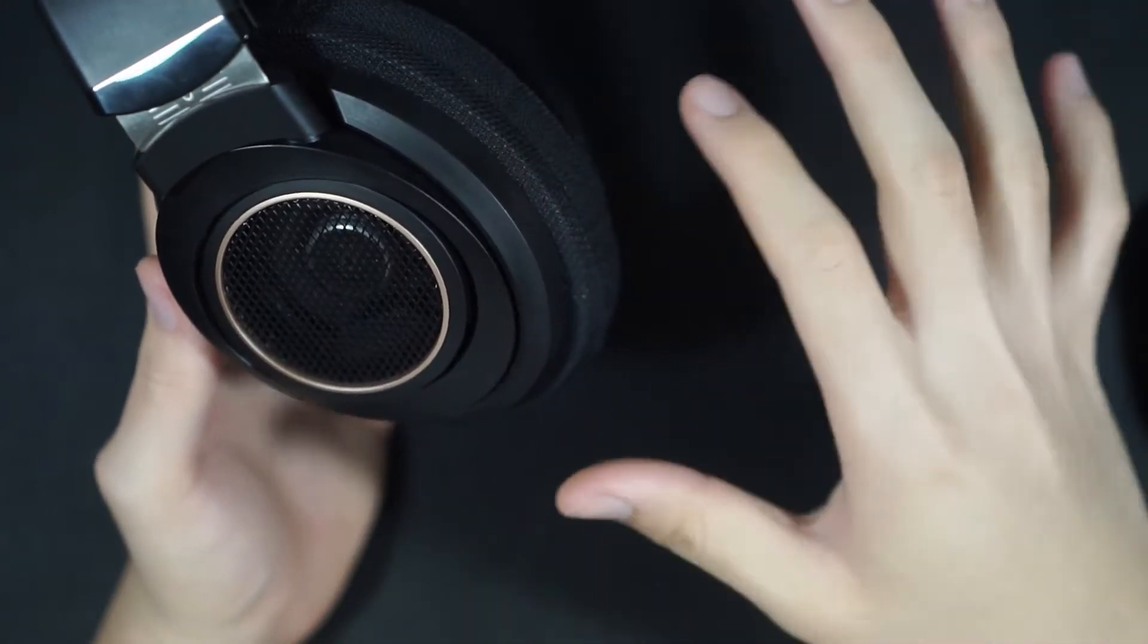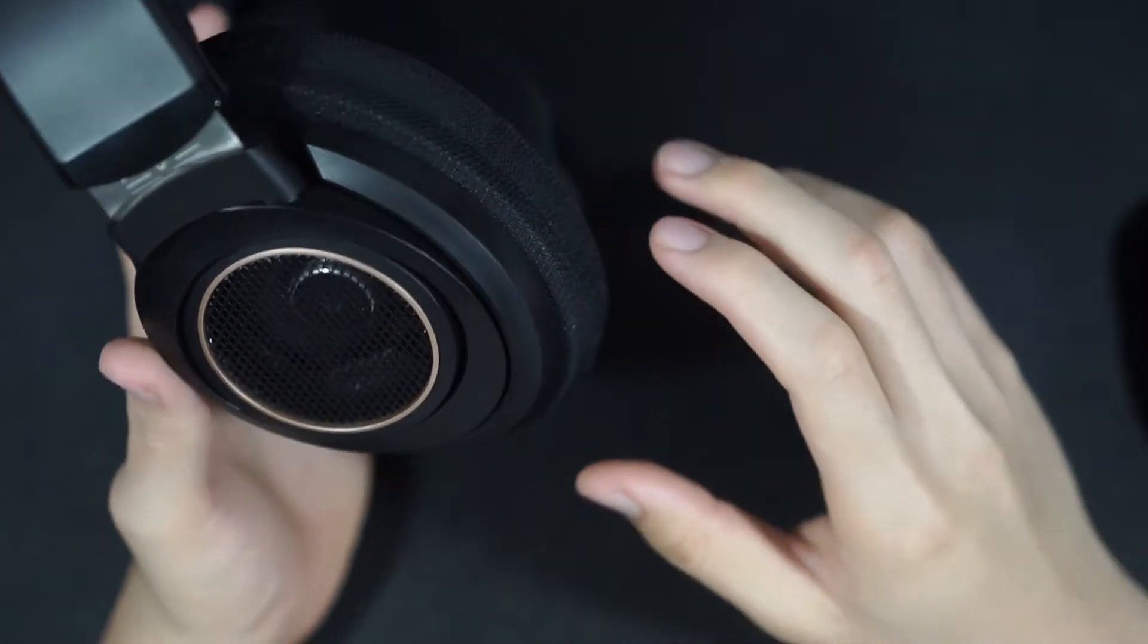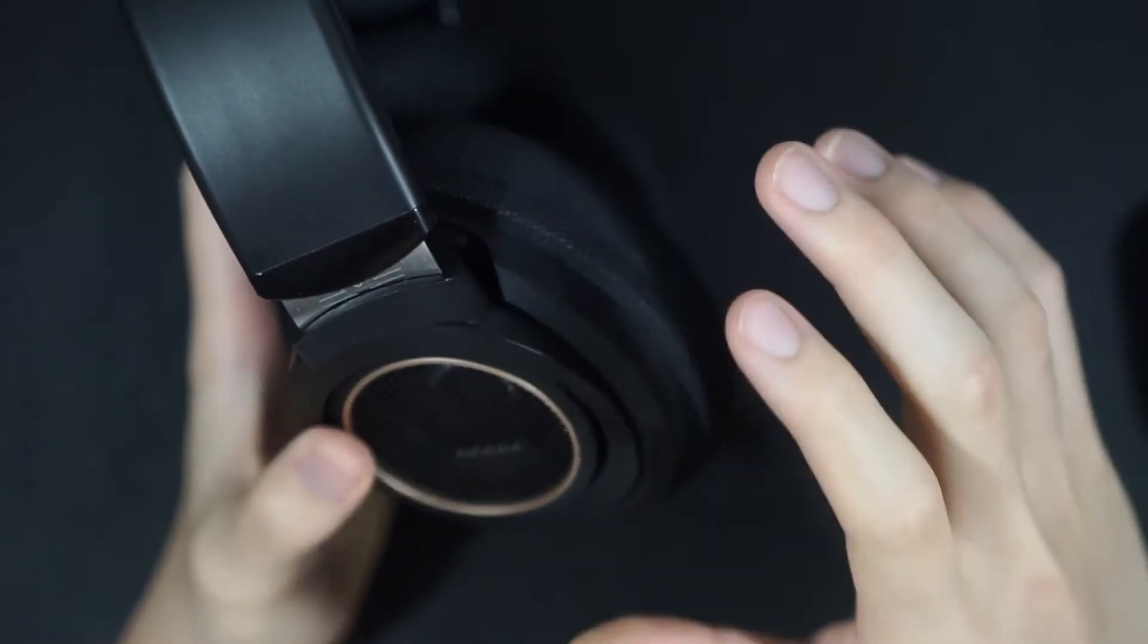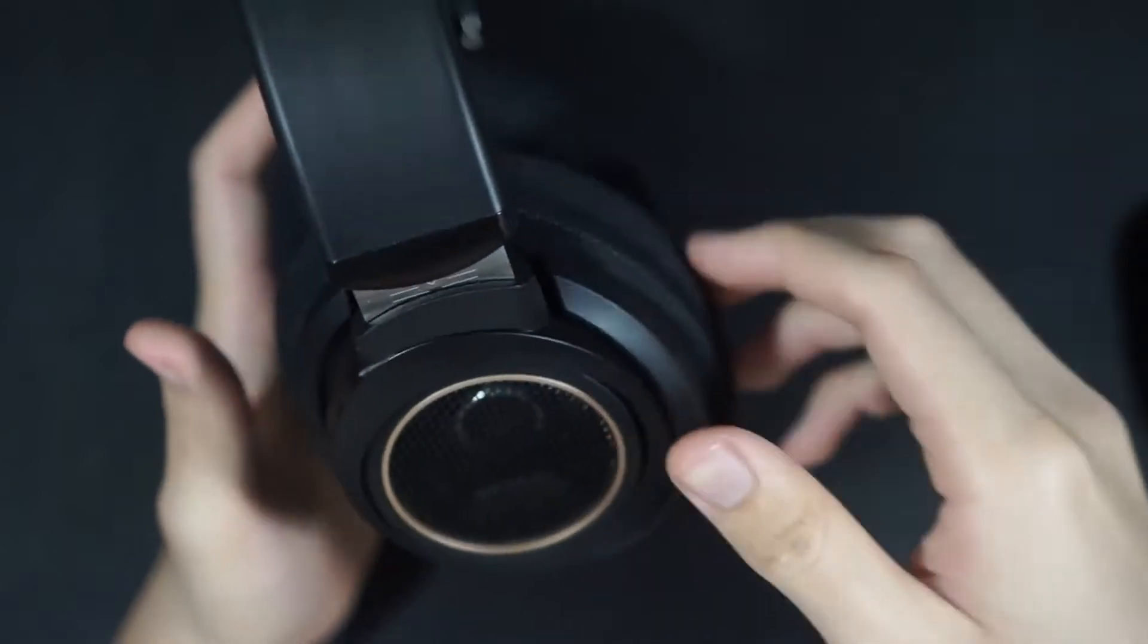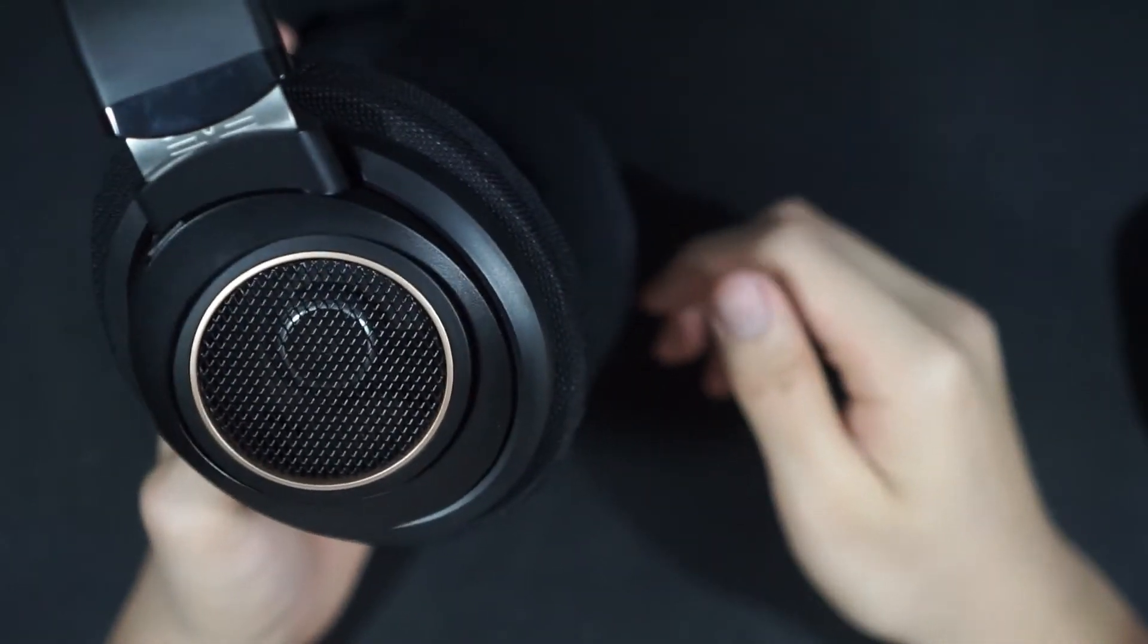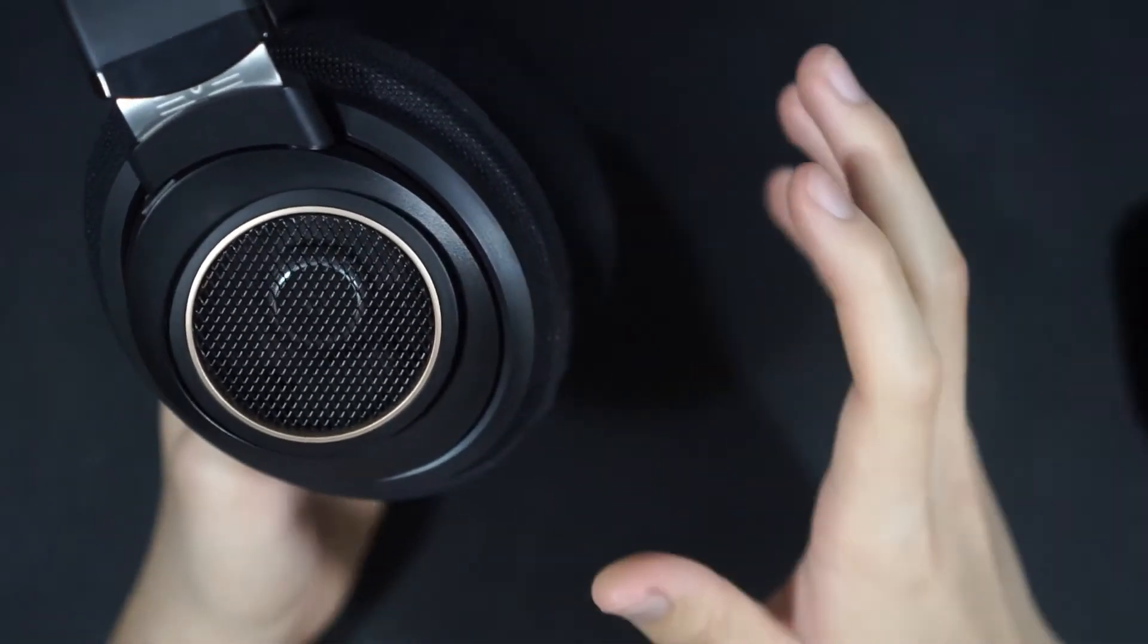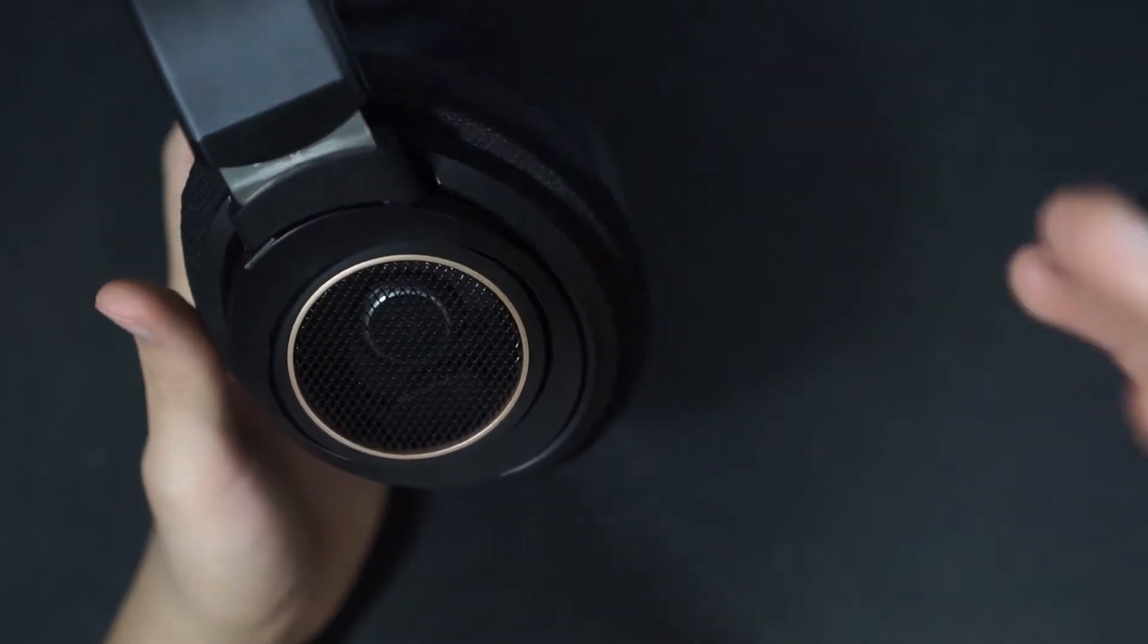It doesn't extend too low though, the sub-bass I think starts to roll off at around 50-60Hz-ish. That's kind of to be expected from an open-back dynamic headphone, but sub-bass slam is surprisingly still satisfying.